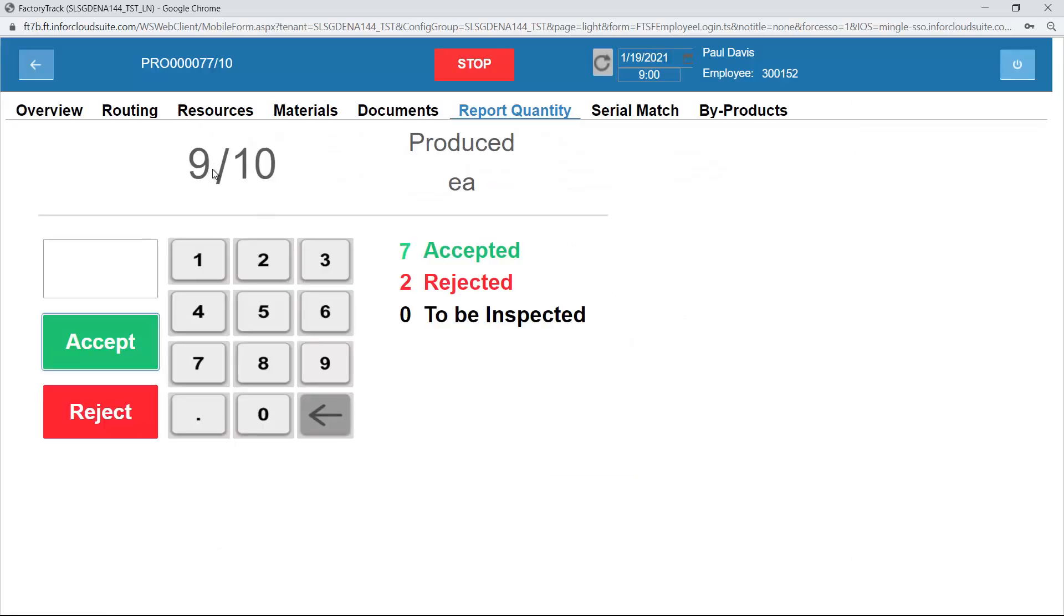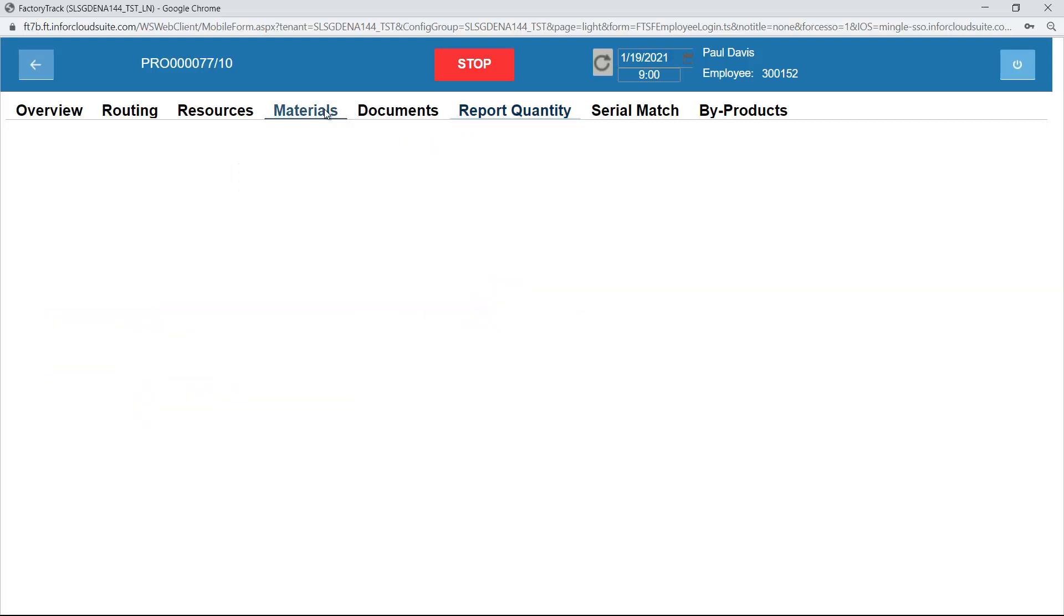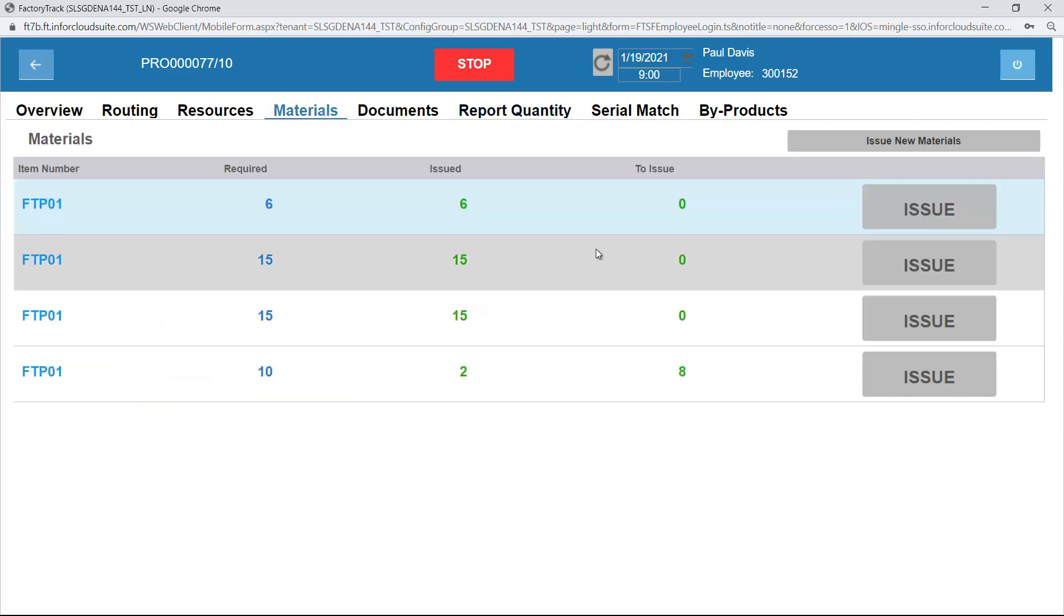As you can see, I have previously had reported eight complete, now I've reported nine. If I wanted to, I could reject things as well.